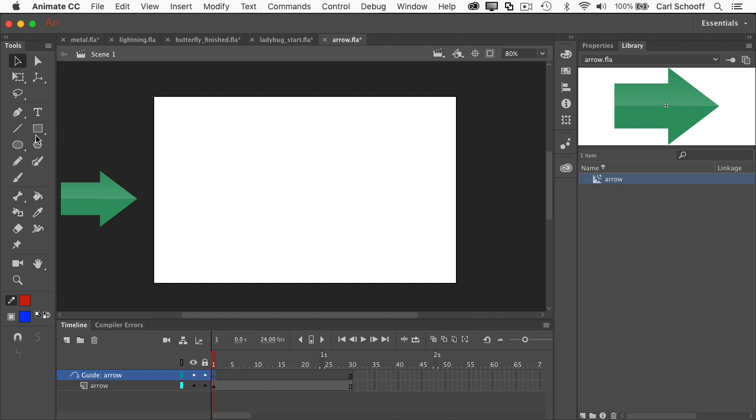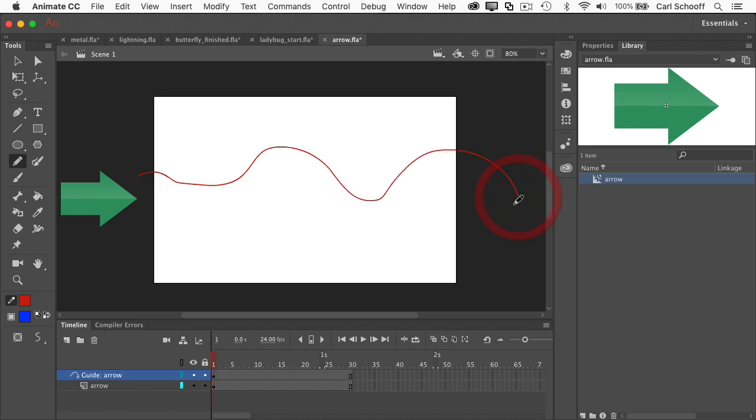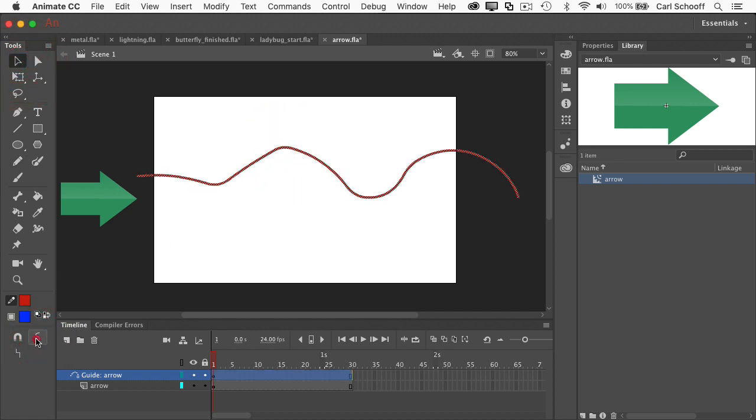So I'm going to use the pencil tool to draw a path or a stroke I should say. And I'm just going to start drawing anywhere and do something like this. And so I have kind of a weird little line here. I may decide to select it all and just smooth it out a little bit, get rid of some of the kinks if you will.